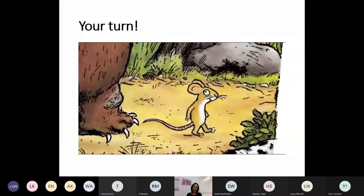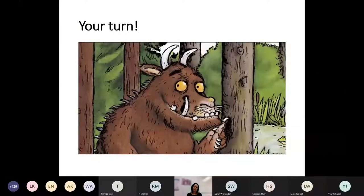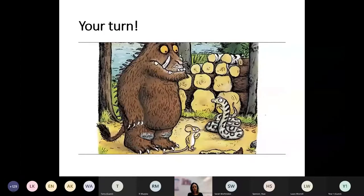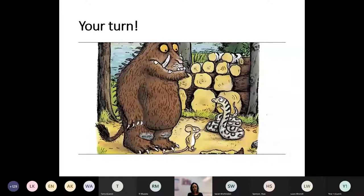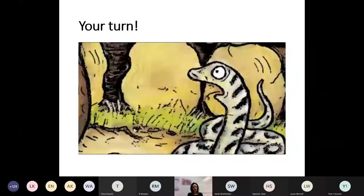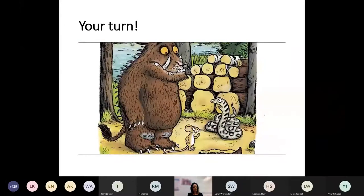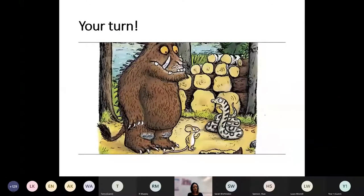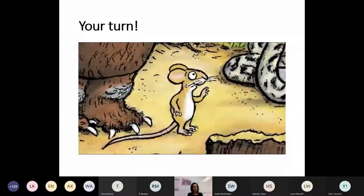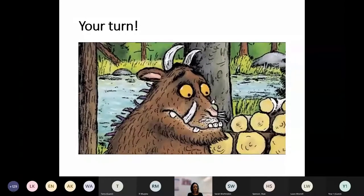They walked and walked till the Gruffalo said, 'I hear a hiss in the leaves ahead.' 'It's snake,' said the mouse. 'Why, snake! Hello!' Snake took one look at the Gruffalo. 'Crumbs,' he said. 'Goodbye little mouse.' And off he slid to his log pile house. 'You see,' said the mouse, 'I told you so.' 'Amazing,' said the Gruffalo.